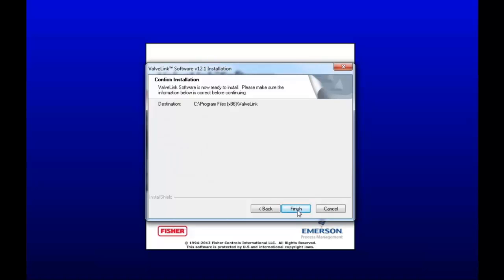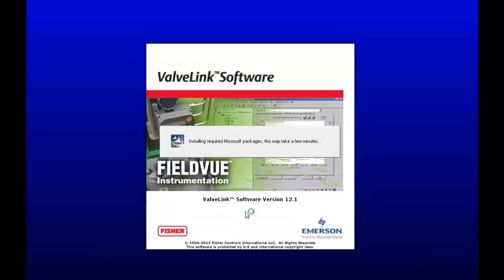And confirm the installation by clicking Finish. This will take a couple minutes, so I'll just bring up the next window that pops up when it's done installing.